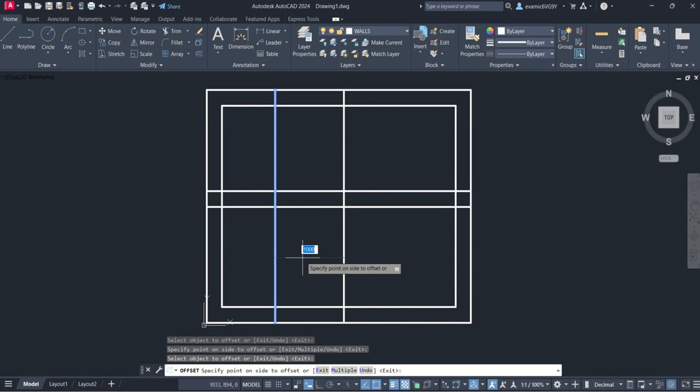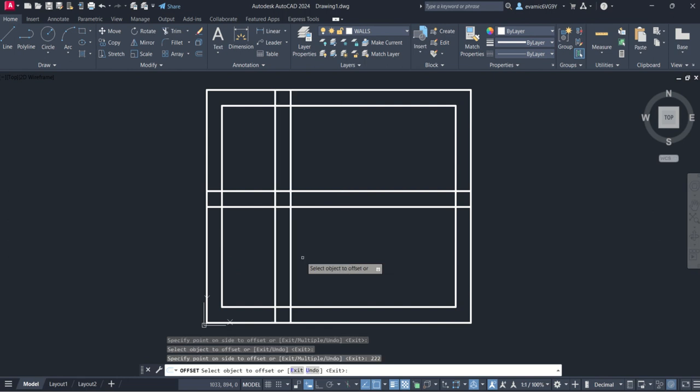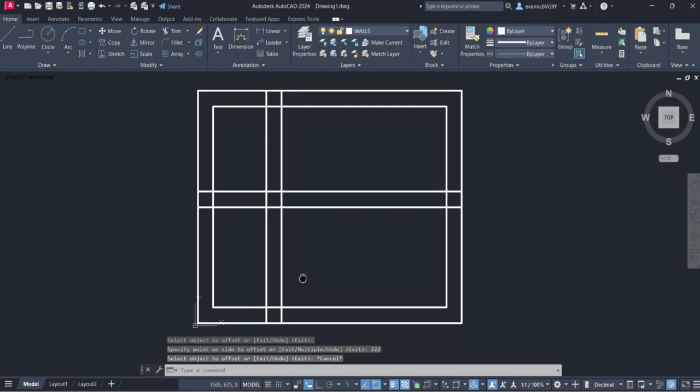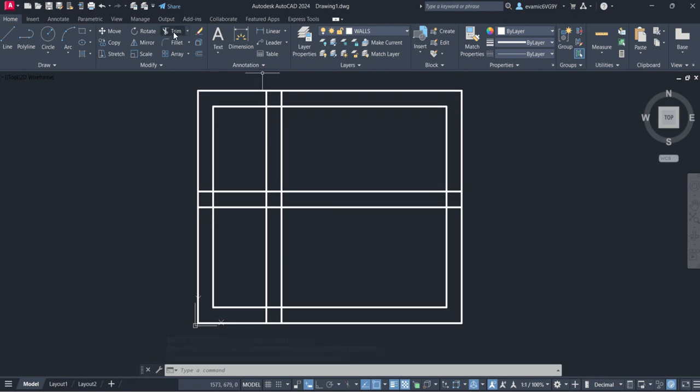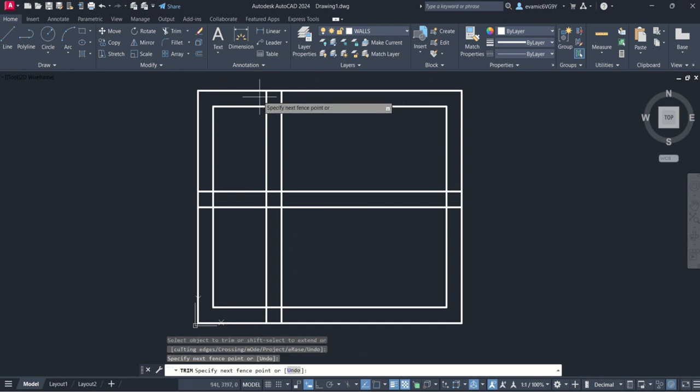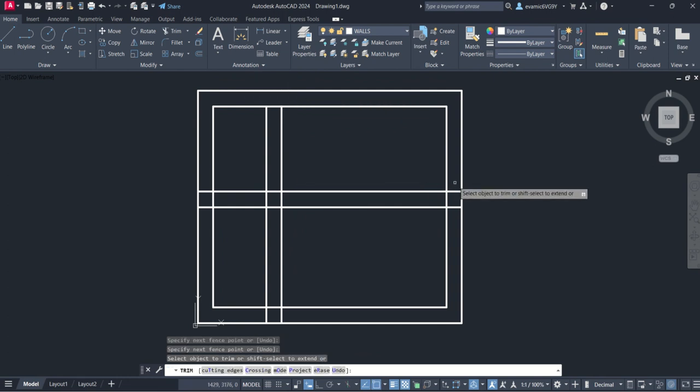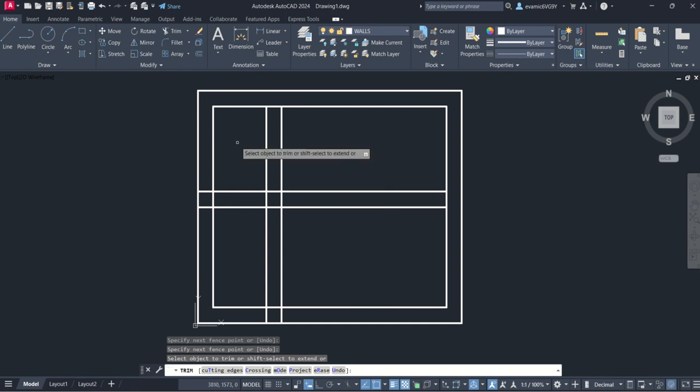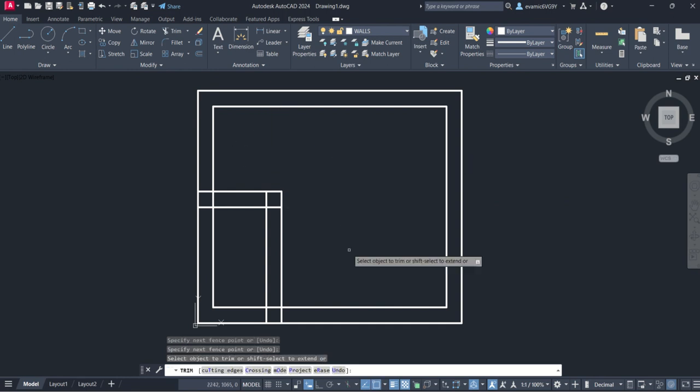Now we're going to neaten things up a bit. I'm going to go to my trim command or type in trim, and I'm going to clean up lines that I don't need. I'm clicking and dragging, click and drag. We won't have that in the middle there, that's going to come around as a corner.